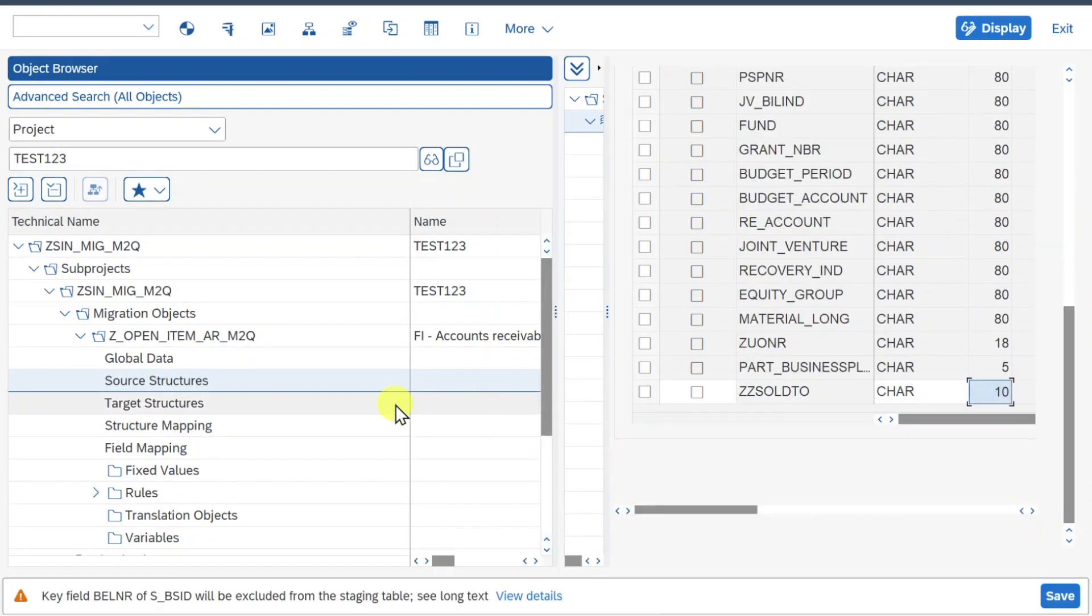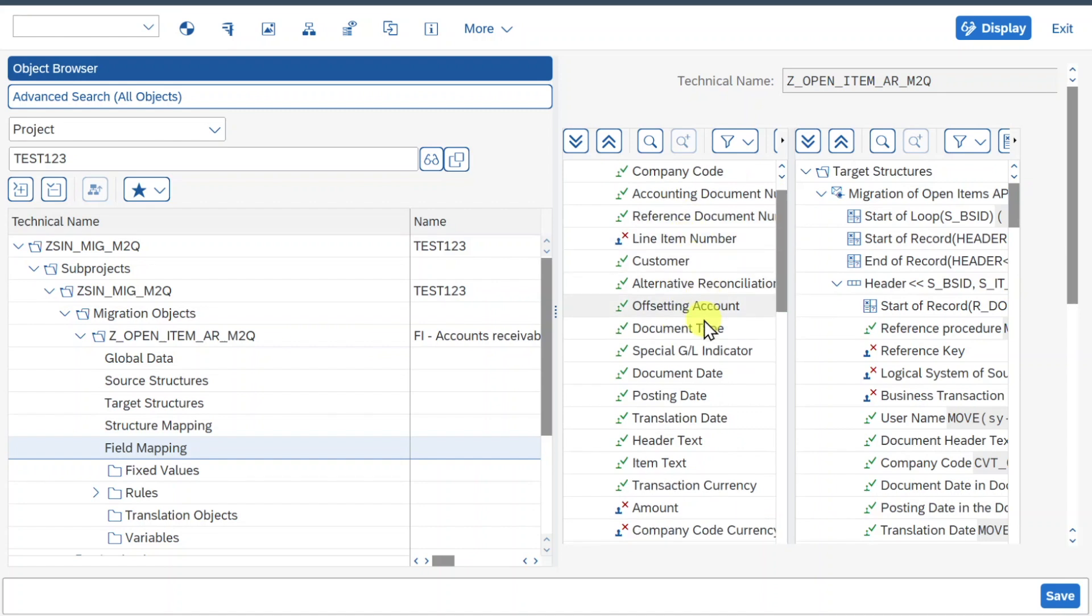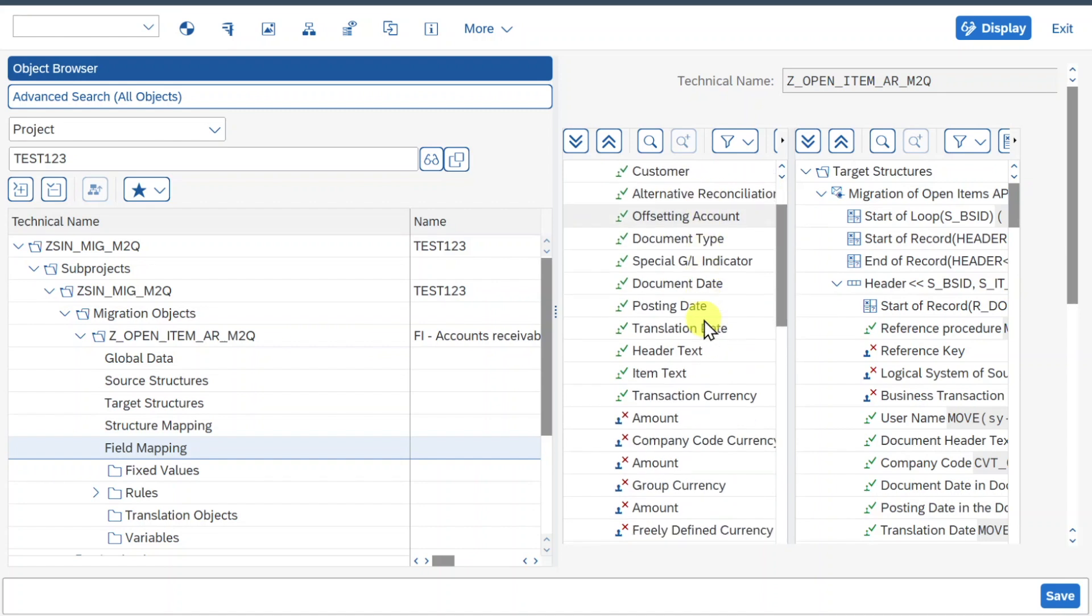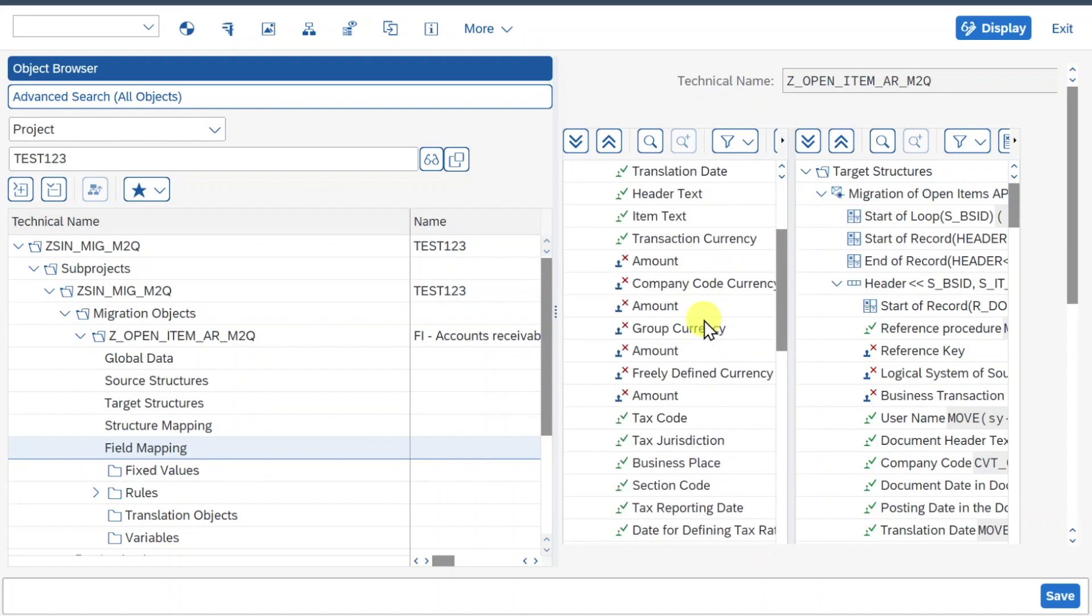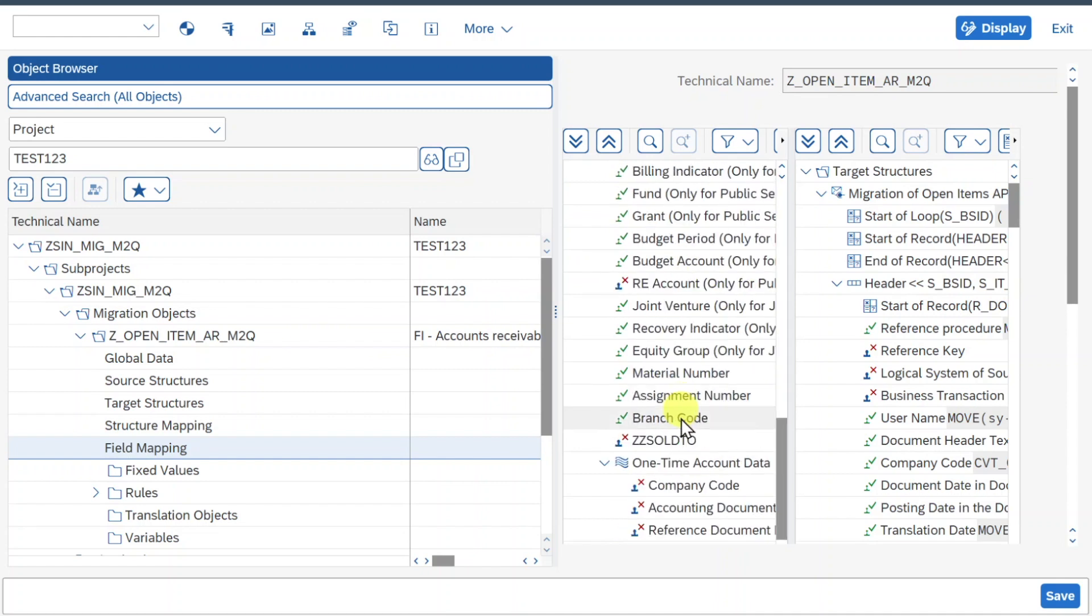Now next we will go here to the field mapping. So click on this one with a double click, and over here we can now see the source fields. And if we scroll down a bit, then we will also see the field we added.